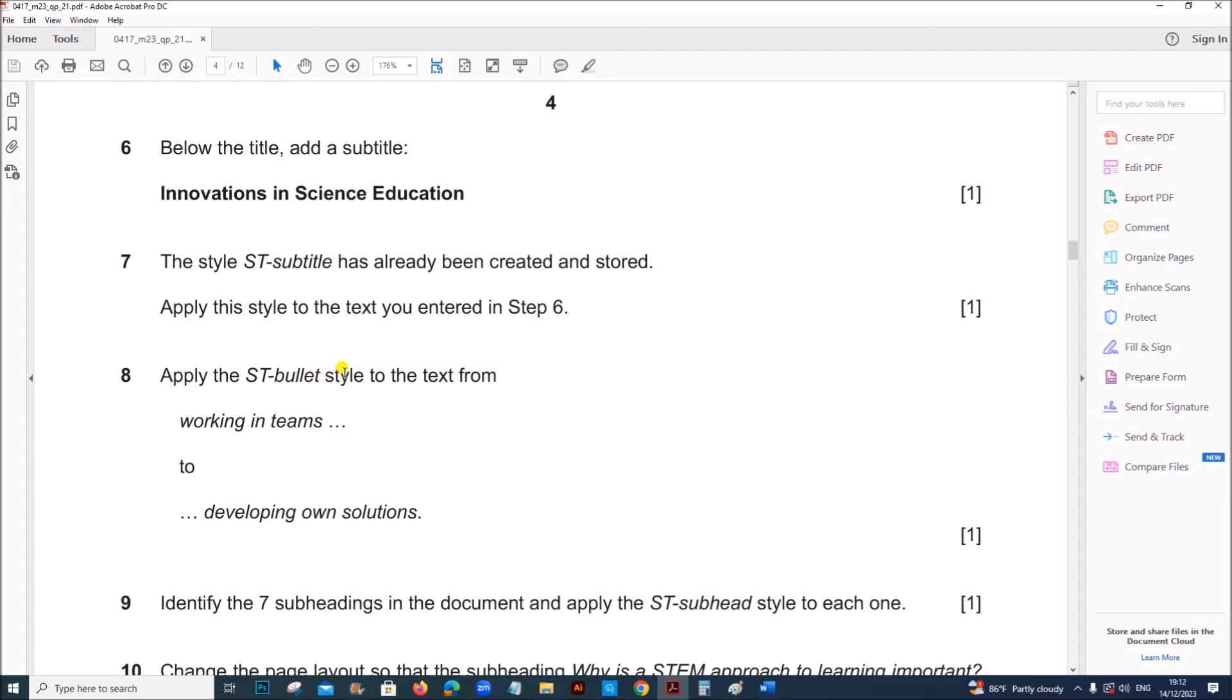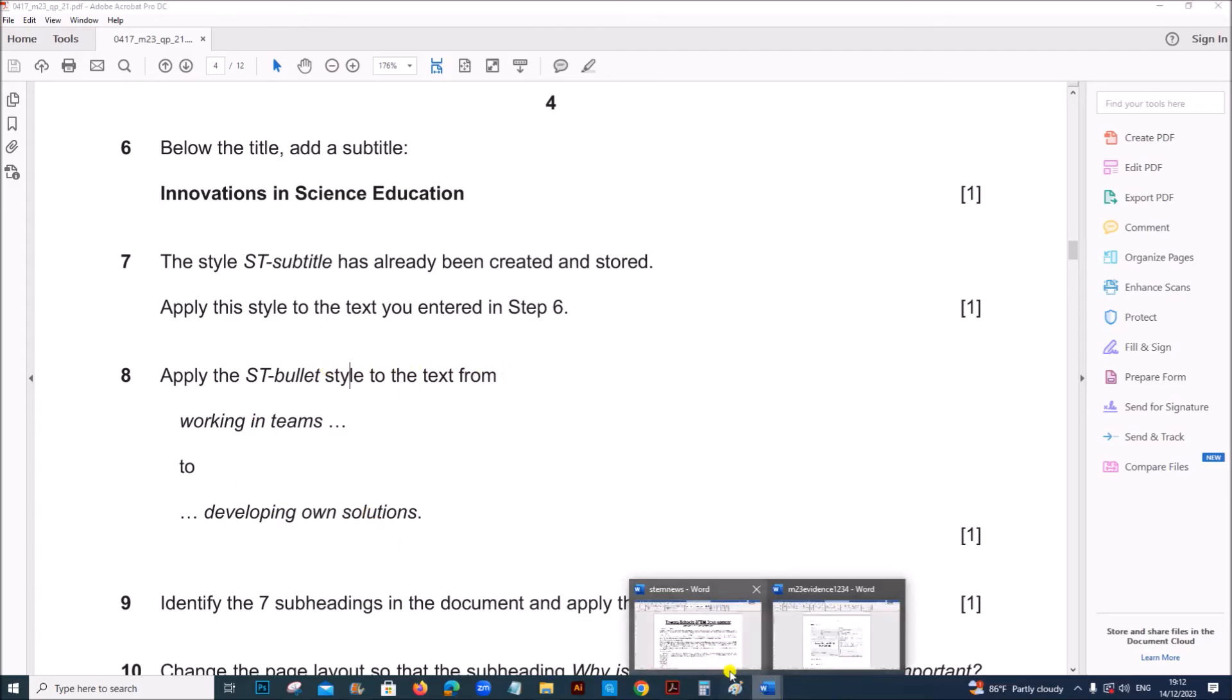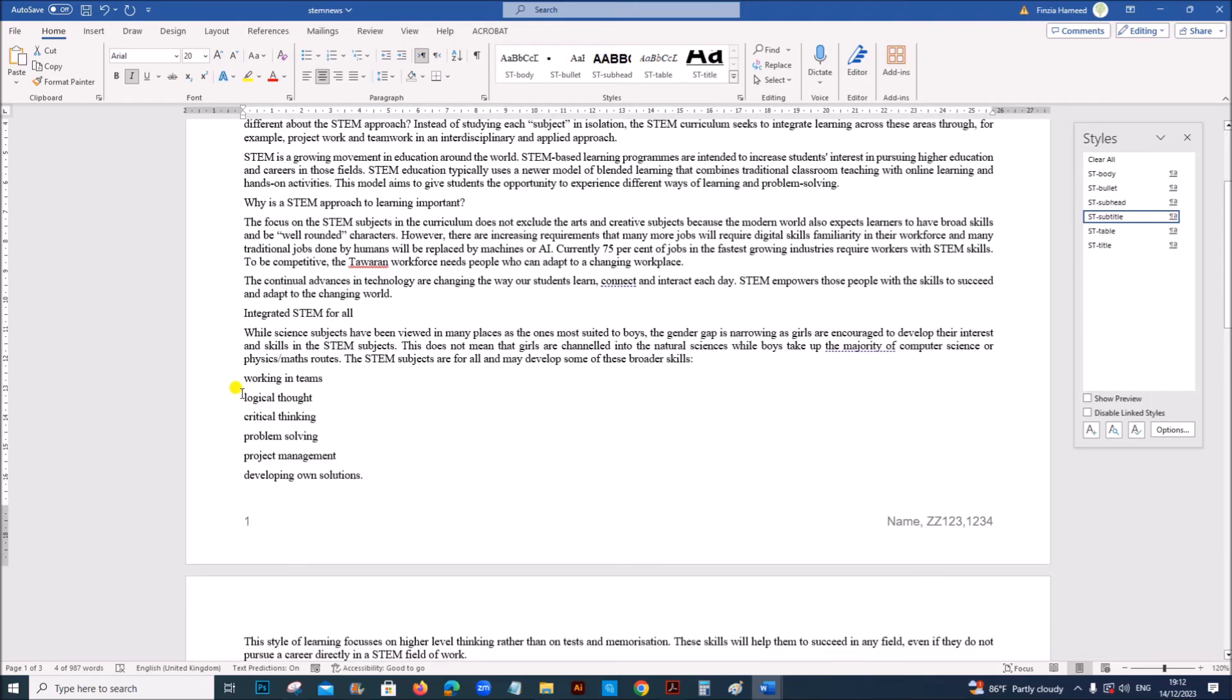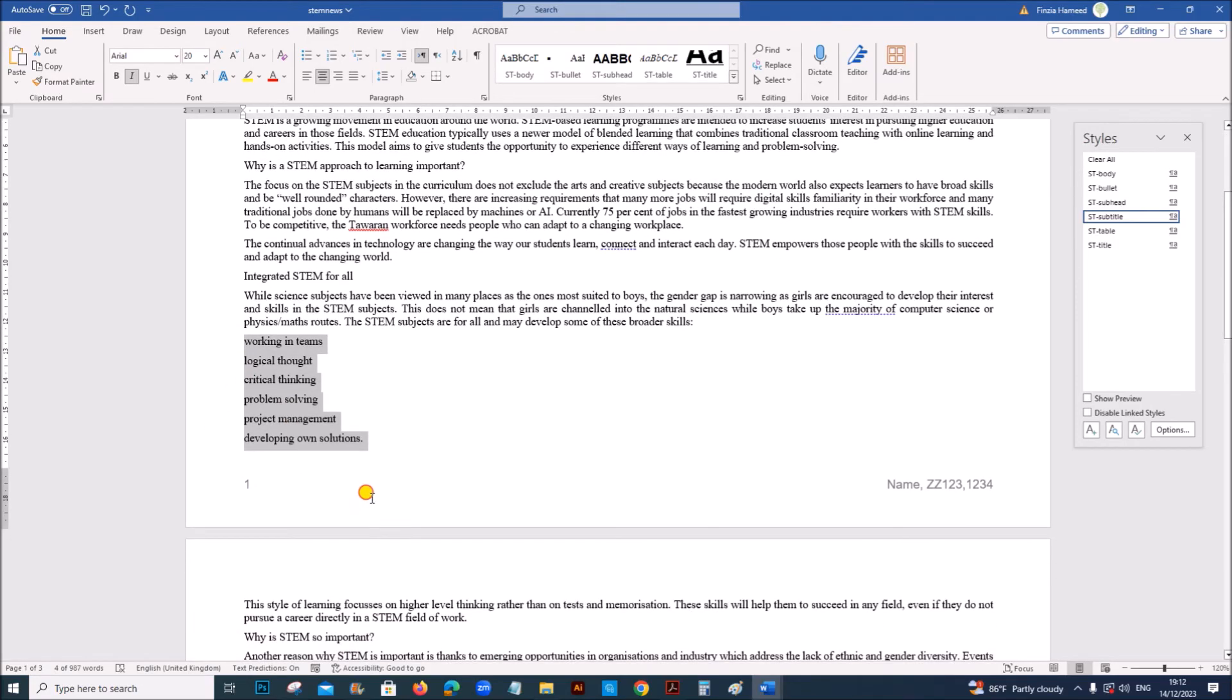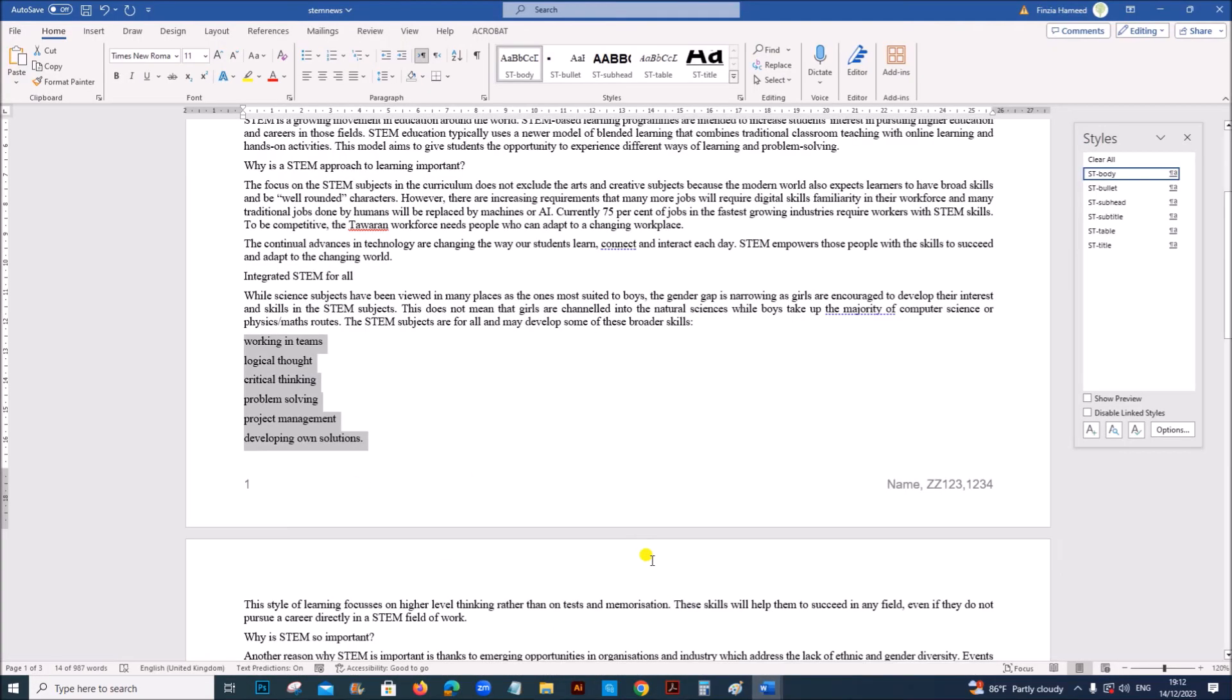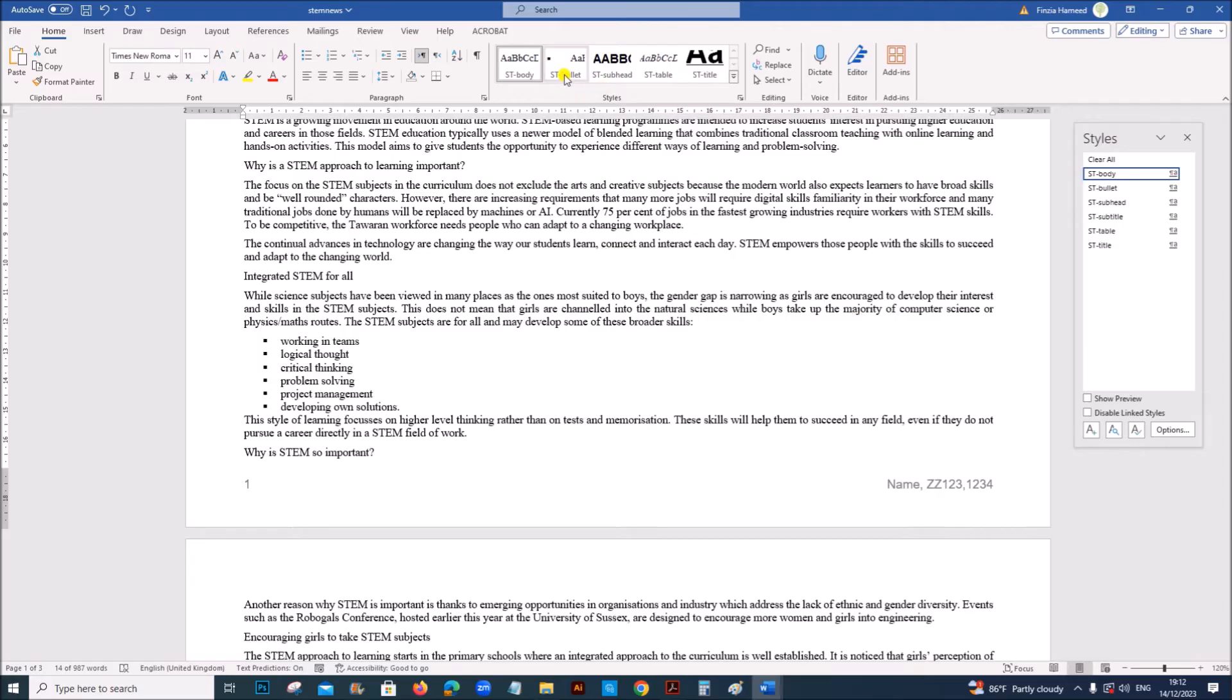Apply the ST bullet style to the text from working in teams to developing own solutions. So this is the text. It should be set as ST bullet style. So set to ST bullet style.